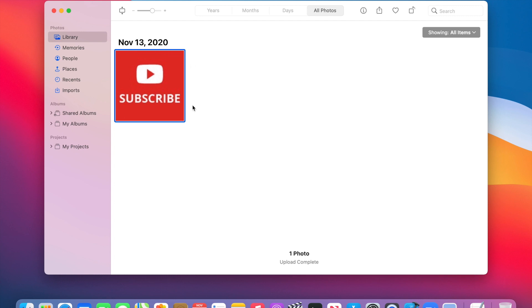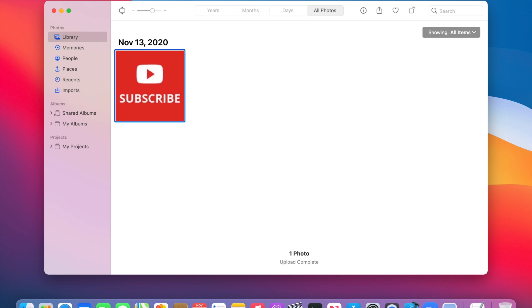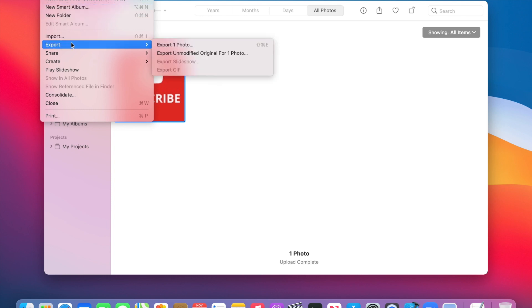And so now if you would like to export the photo, you click on File, and then you hover over Export, and then you click on Export One Photo.